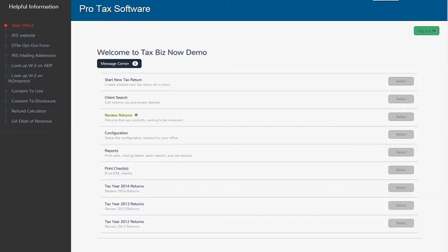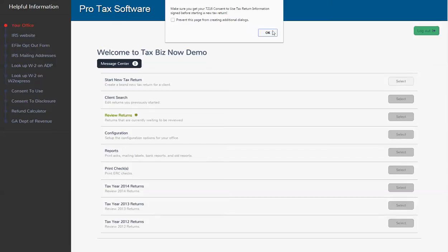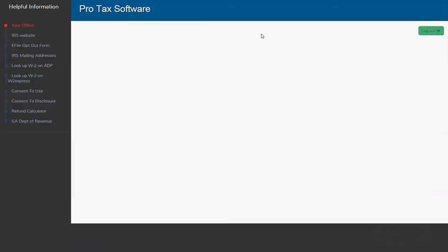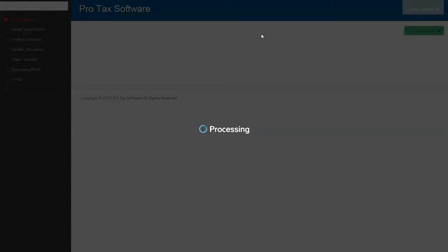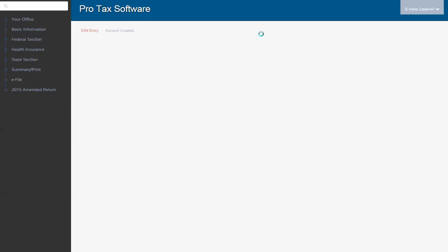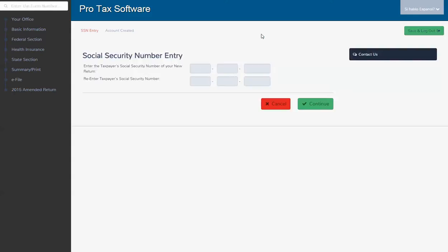Hello and thank you for watching another tax software training video. In this video, we are going to do a fast return. This is going to be a very simple scenario, but it's really just designed to show you how quickly you can navigate in the software, how quickly you can get through screen to screen and do a really basic return.